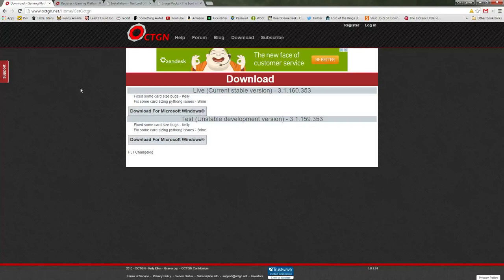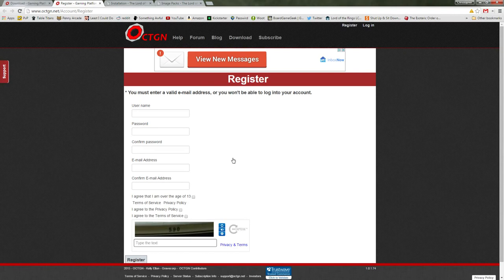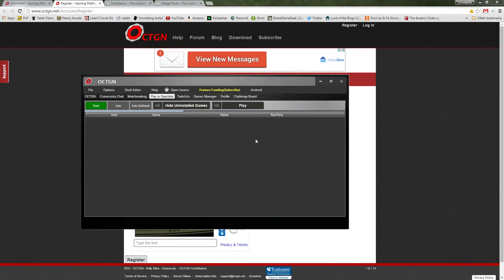The next thing you're going to want to do is register an account. Here, again on the Octagon website, they'll ask you to put in a username, password, and a valid email address. It's important that you do this because they're going to send you a confirmation email, which you'll have to confirm before you can log into Octagon. So once you've done this and you've got Octagon installed, you can log in.